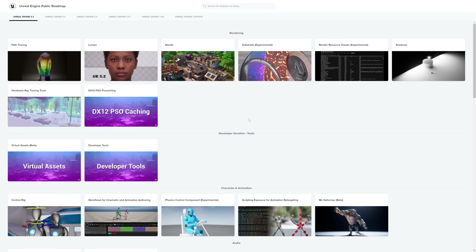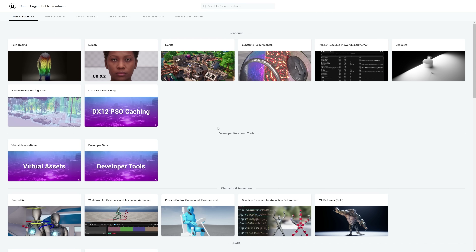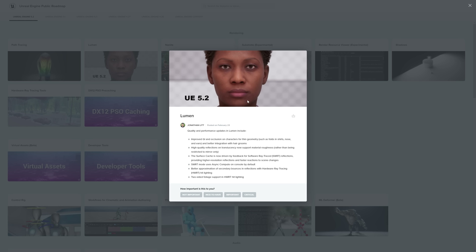There'll be a link to this roadmap in the description below if you want to explore more. Looking at Lumen, which can be quite laggy for some people right now, they're going to be improving the GI and occlusion on characters for thin geometry. You can see in this gif some of the differences that are going to be made, and 5.2 looks a lot more realistic.